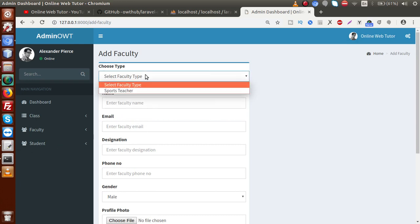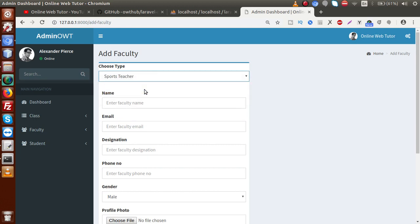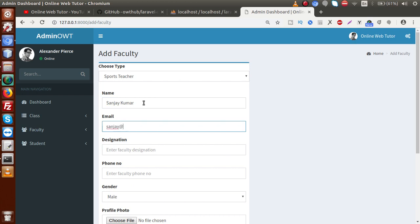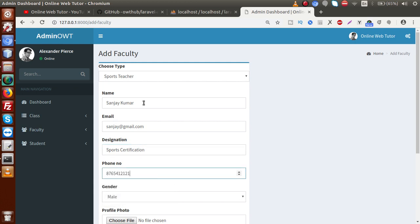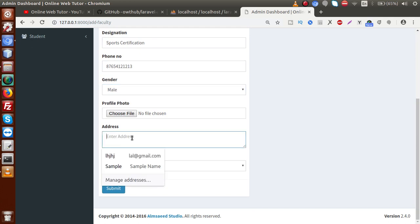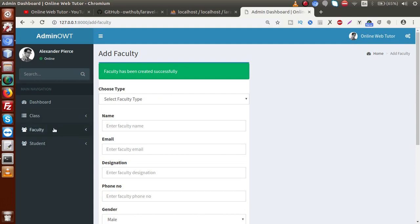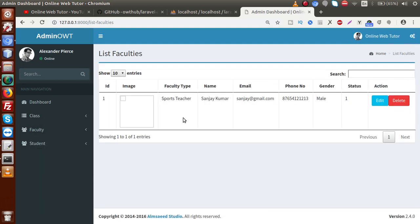Inside 'Add Faculty' we can add faculty members to our school. First we select the faculty type — Sports Teacher — then enter name: Sanjay, email: sanjay@gmail.com, designation: Sports, certification, phone number, gender: Male, address: Test Address, and status: Active. After clicking submit, the faculty is created successfully. Going to 'List Faculties', the data appears, though right now there is no image so we see a blank image placeholder.